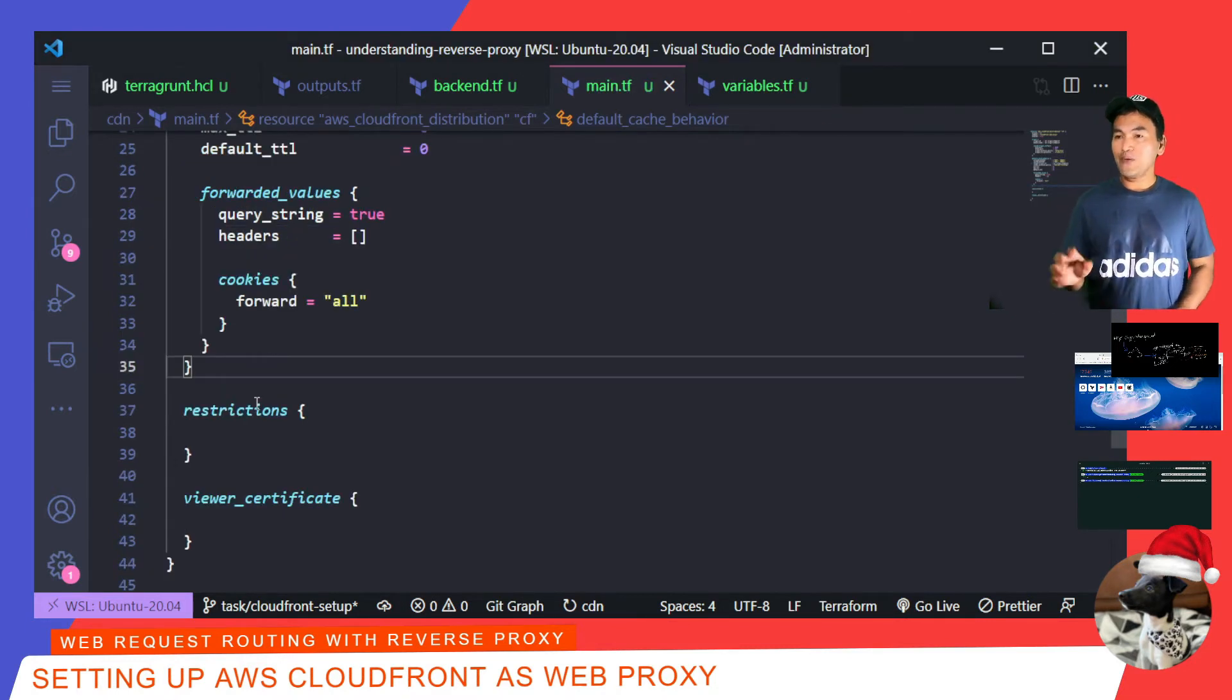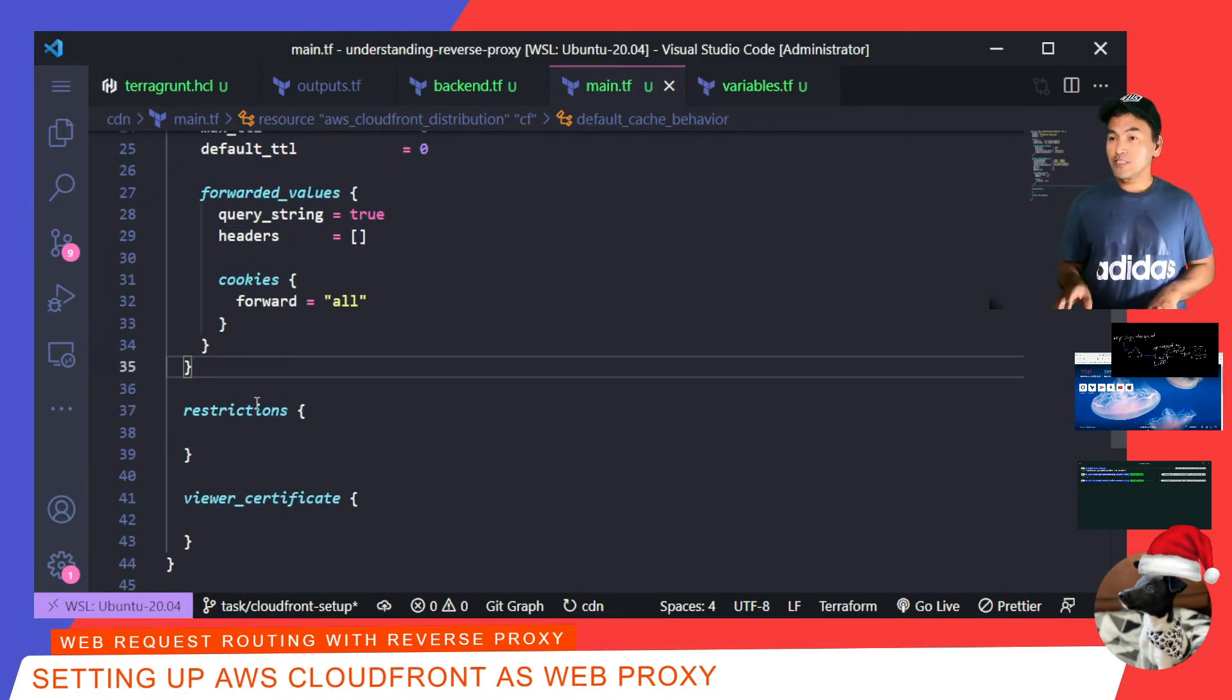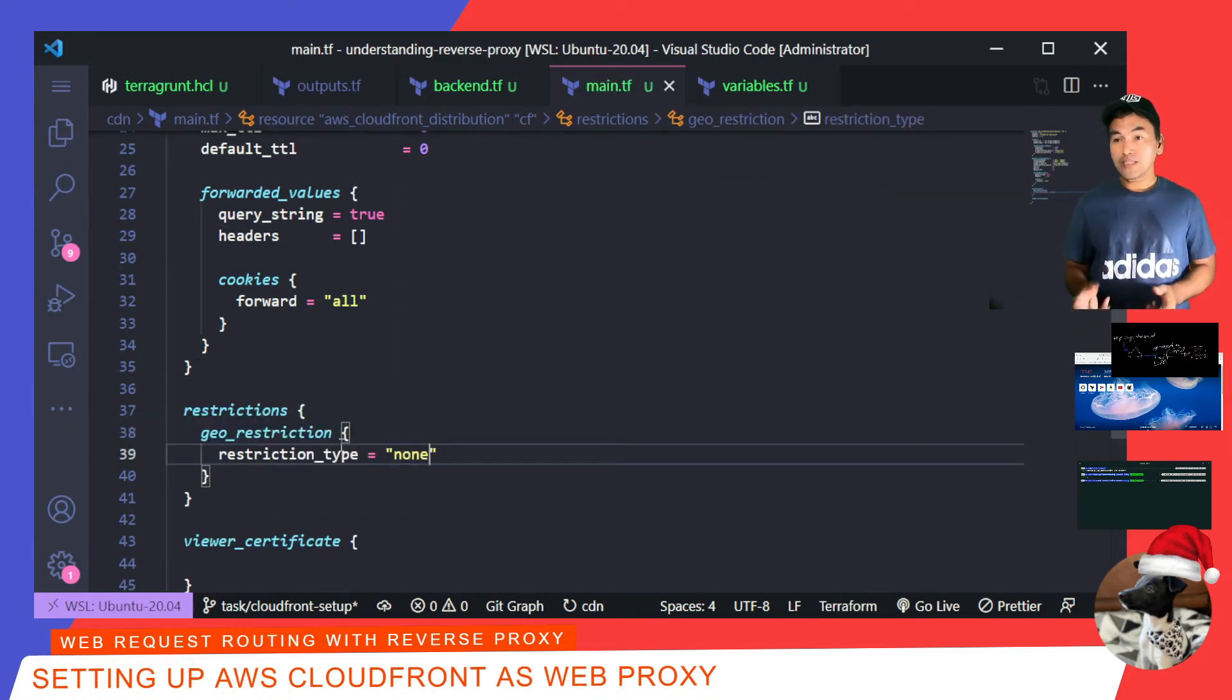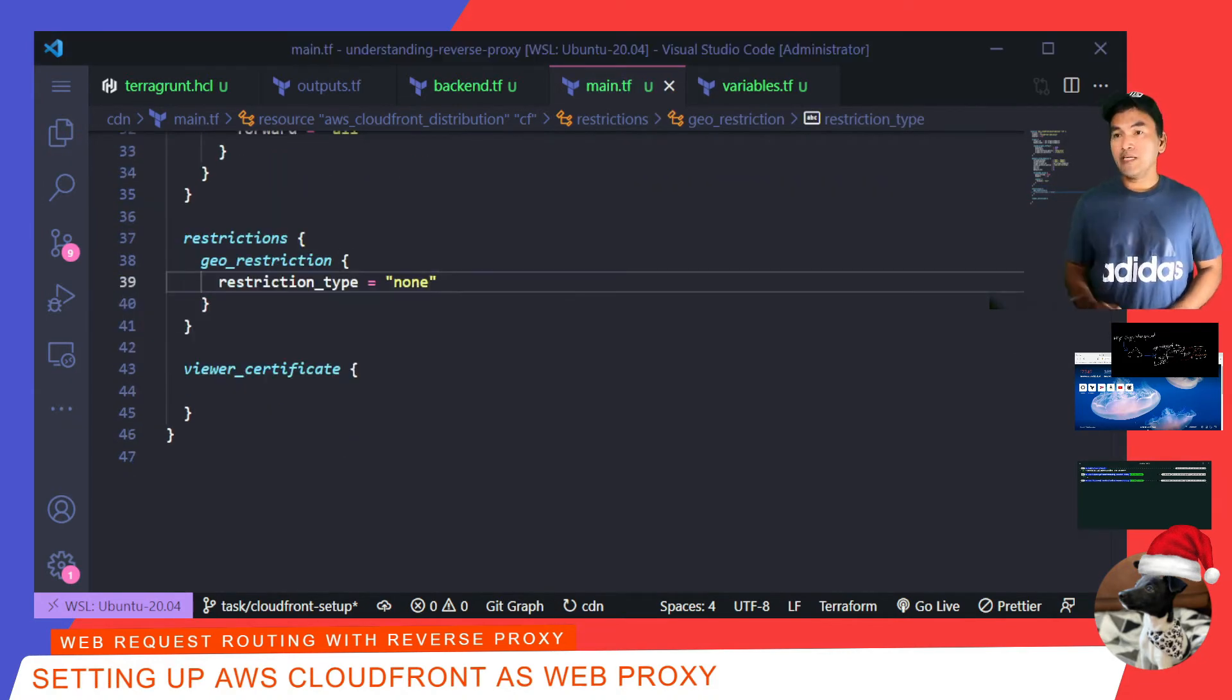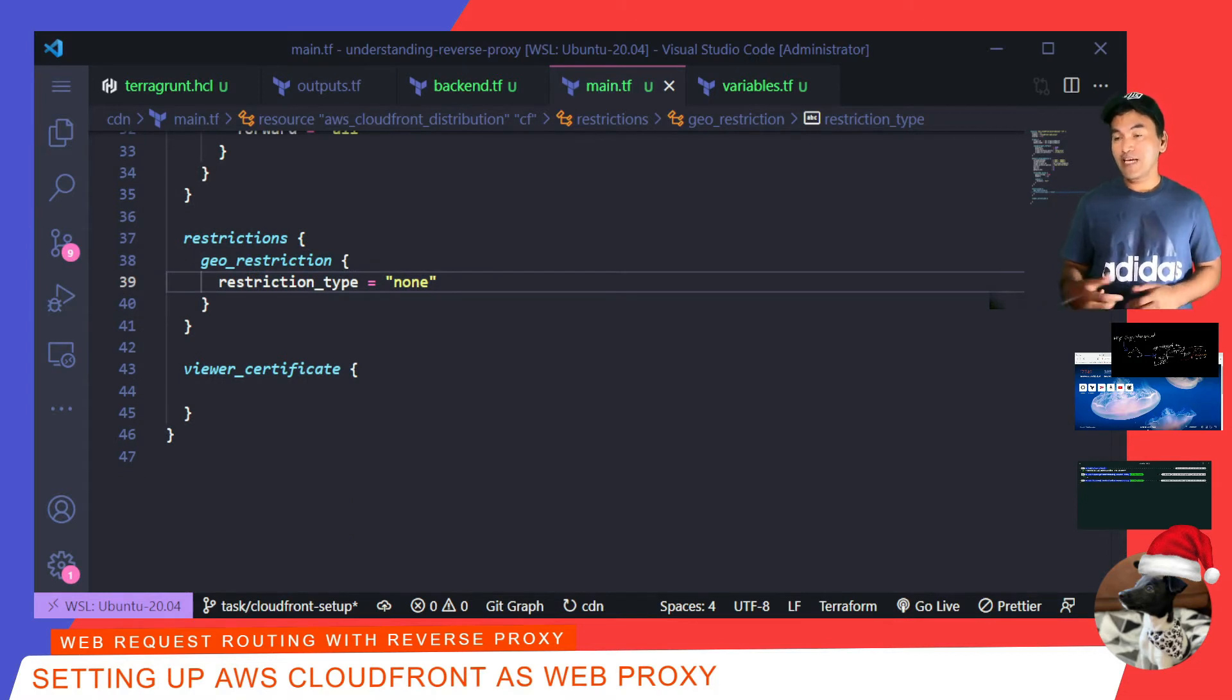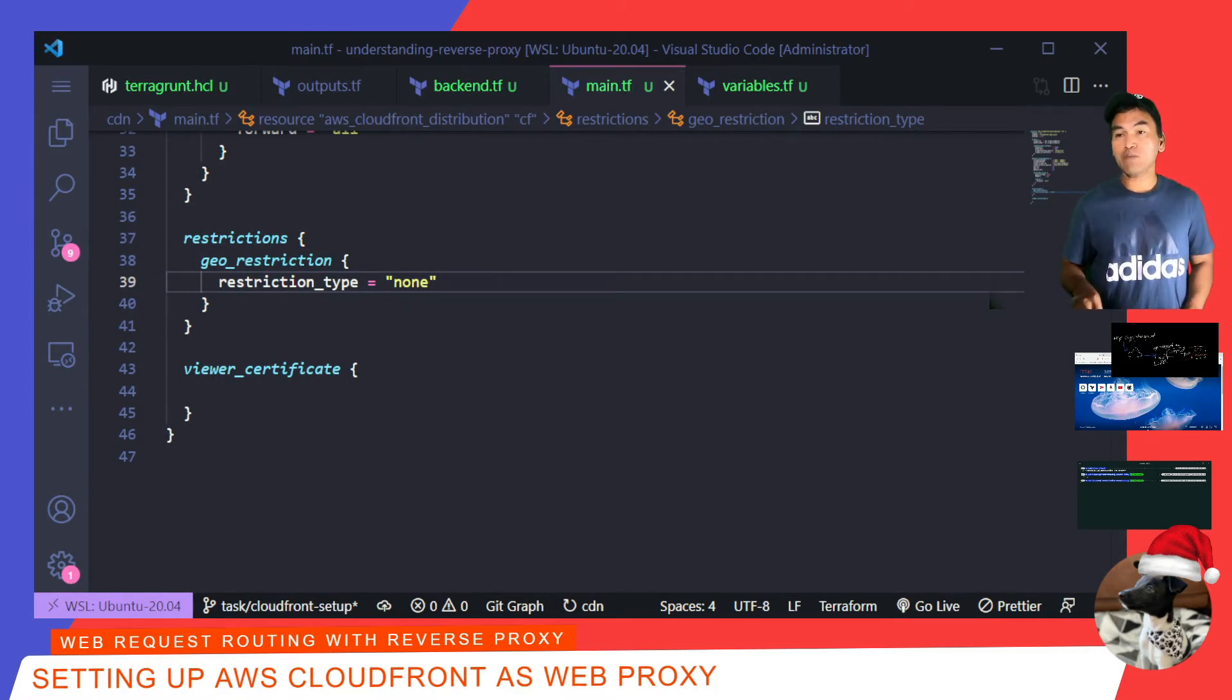For the restrictions block, I will not set any restrictions, and so this is how I'm going to code it. Next up, viewer certificate block. This is where I define the certificate that will be attached to the CloudFront resource to enable TLS.